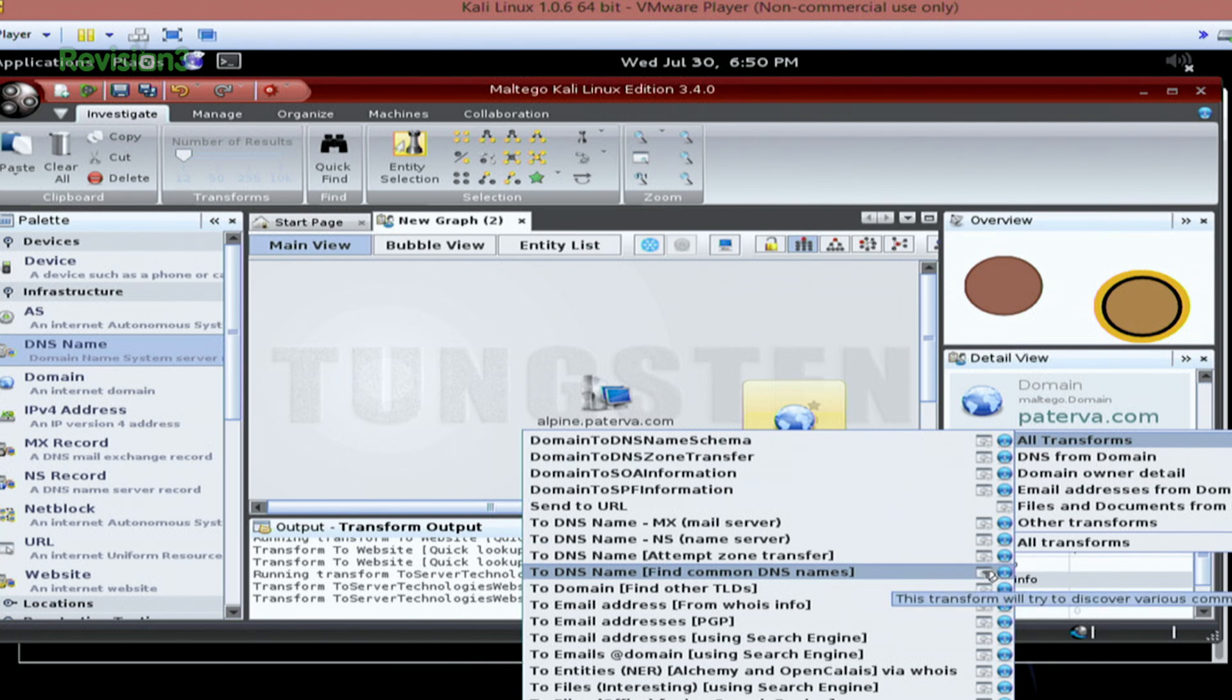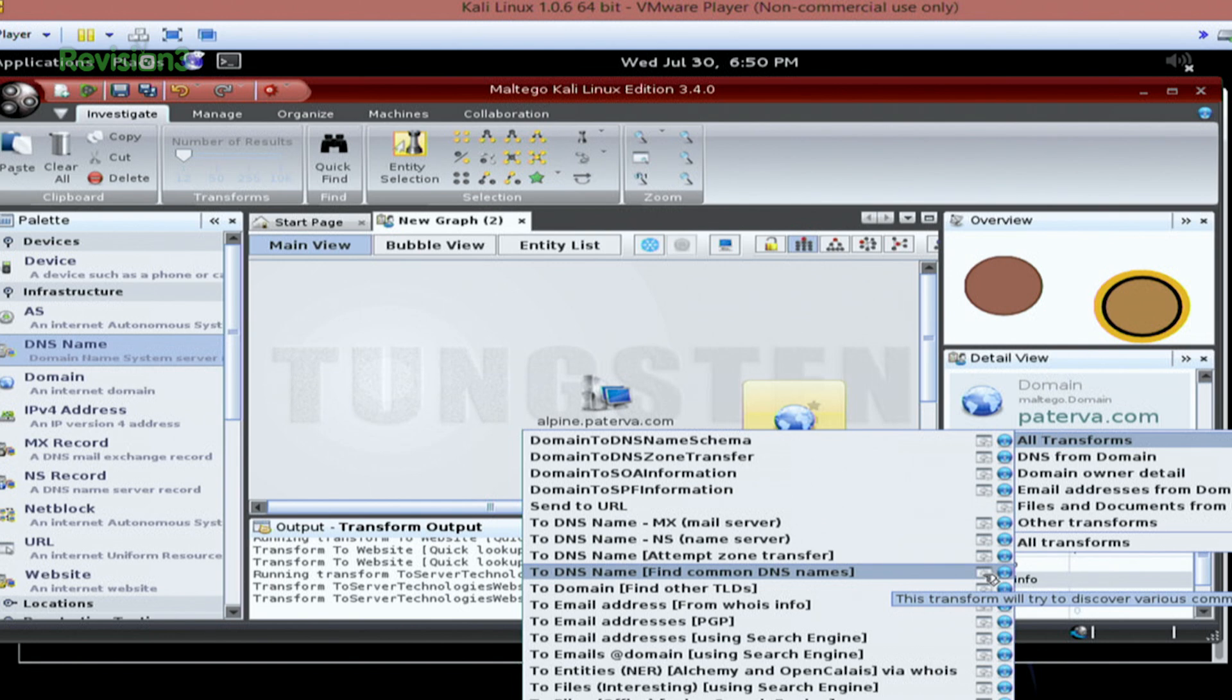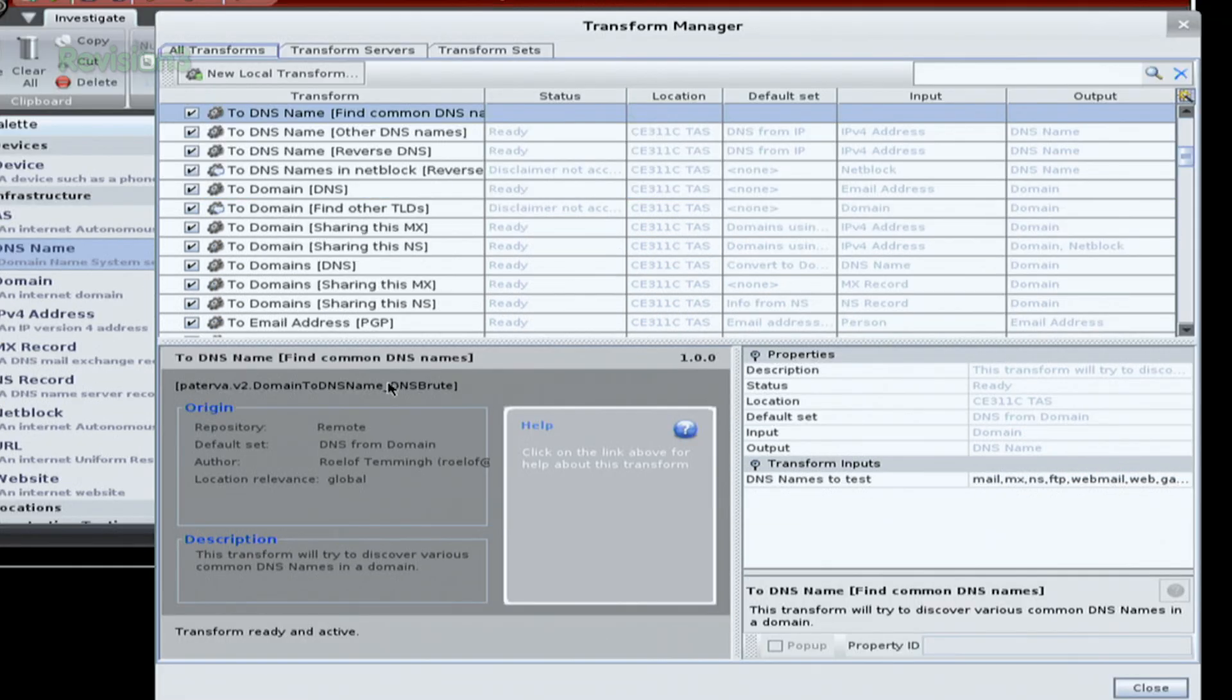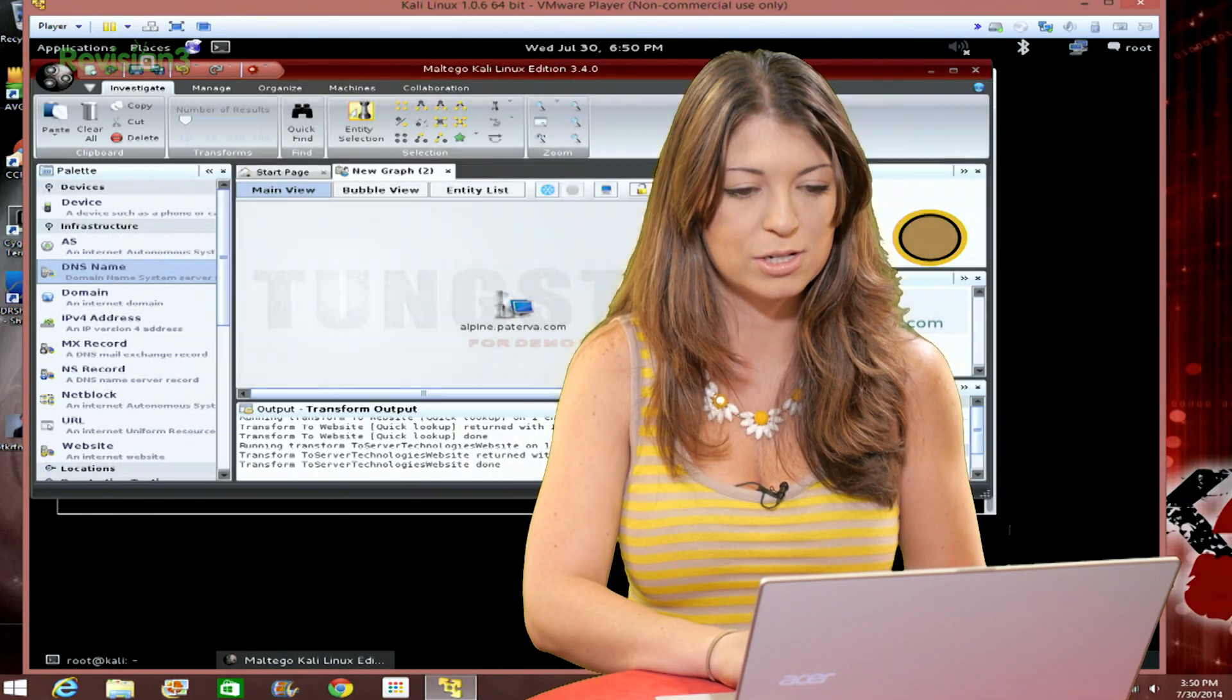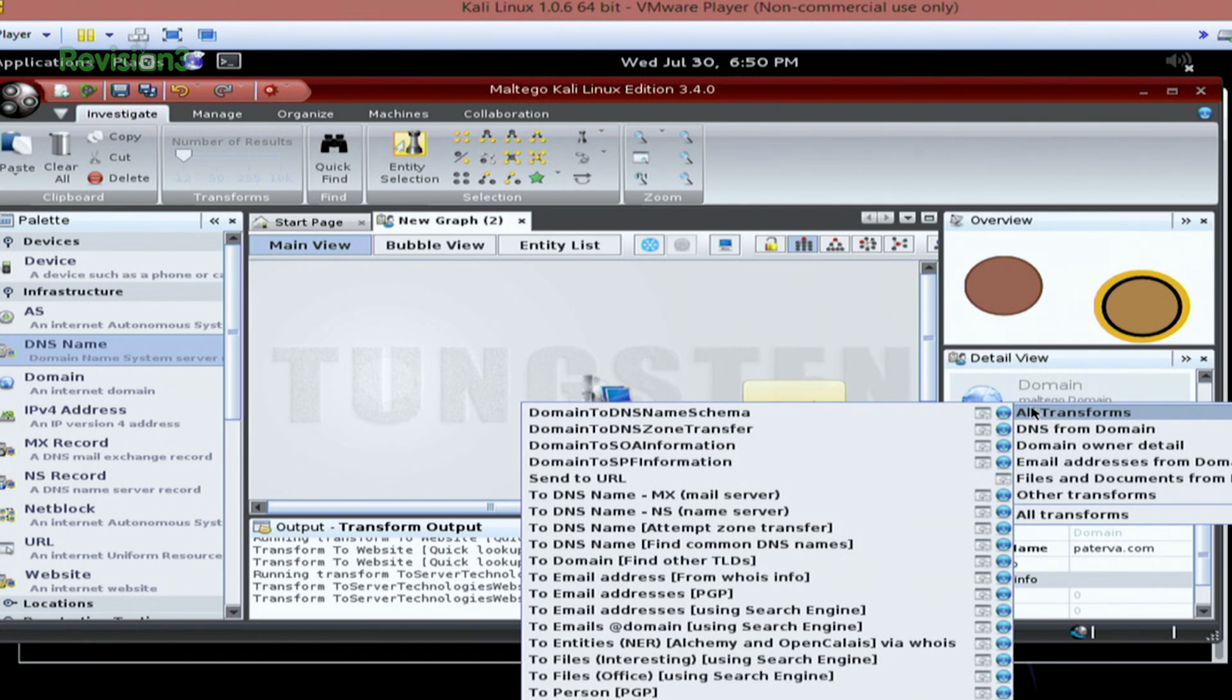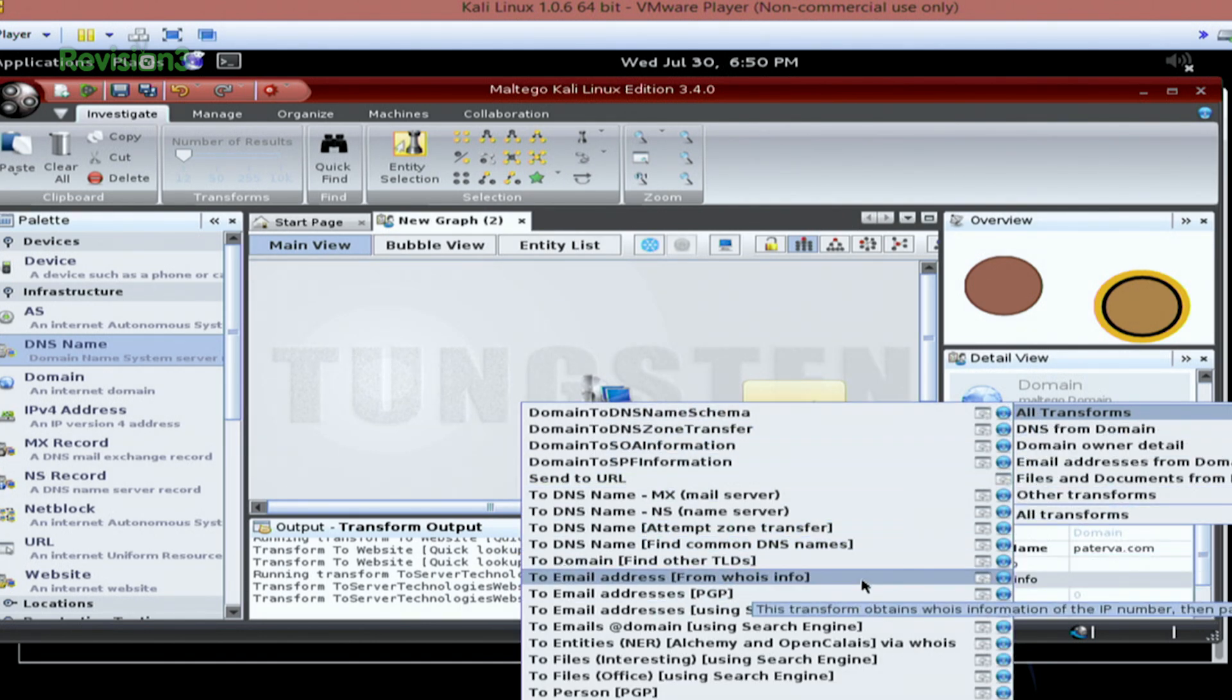So first off, we have this one. That's going to give me a nice little blue highlighted informational button next to it. So it says, this transform will try to discover various common DNS domains in a domain. So that's cool. I can click on that and I can get a whole bunch of different options that I can go through. It's very, very, very descriptive as well. So take some time in there to learn about all the different transforms that you have.